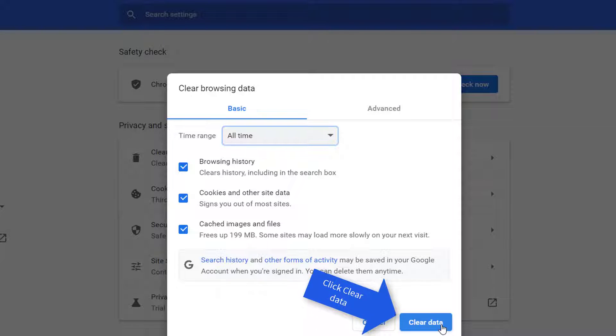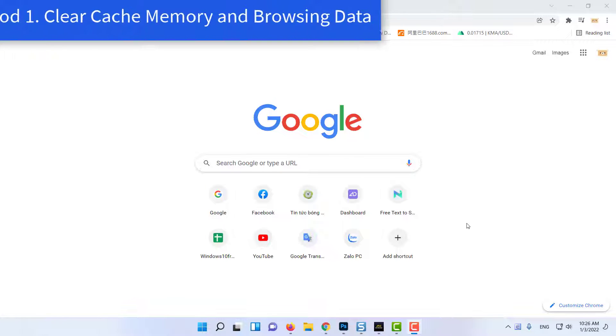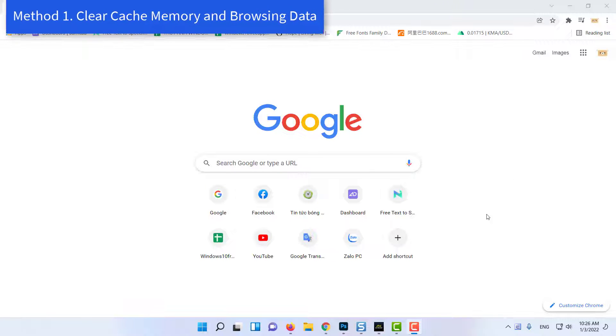Now, relaunch the browser and open YouTube. Method 2: Uninstall Faulty Extension.